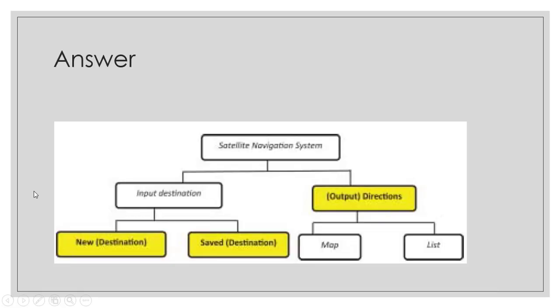And this is the answer to this exercise. We have output direction at the same level of input destination.